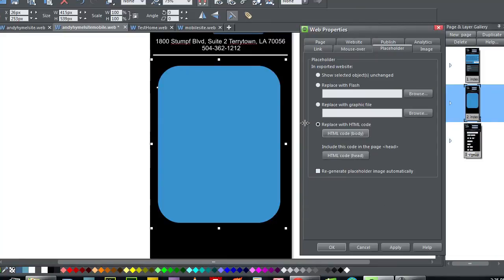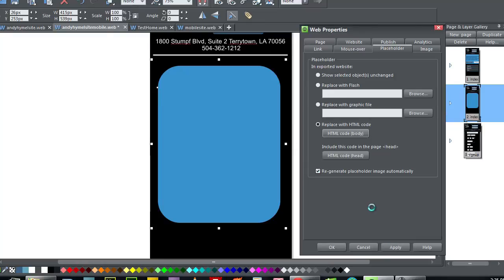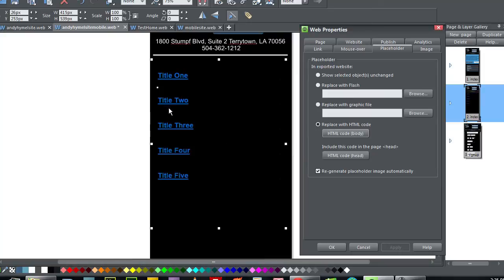So to make life a little easier, I'm going to regenerate the Placeholder here so you can see what I'm doing. So we're going to apply that. And as you can see, the HTML works fine.